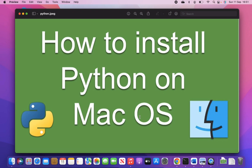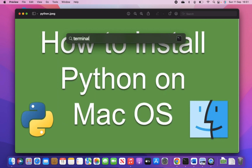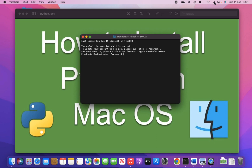Python is one of the most powerful programming languages and also one of the most famous. Before installing, let's see whether it is pre-installed on your machine or not. For that you need to open the terminal and write the command 'python --version'. Here I am seeing 'command not found', which means Python is not installed on my machine.